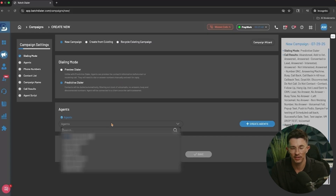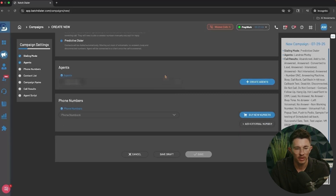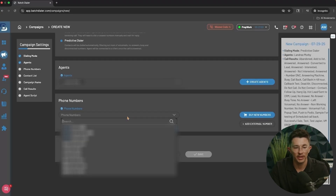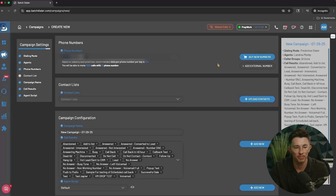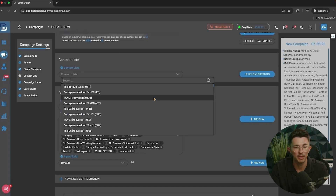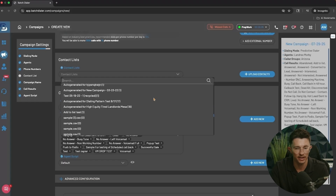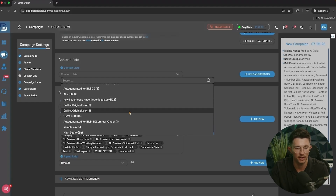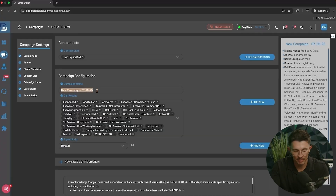Predictive dialer is a more common multi-line dialing tool, dialing multiple lines at a time to get you connected with prospects faster. Next, select the agent or agents who will be able to access this campaign — make sure your name is selected, and you need at least one. Once you've made that selection, choose the phone numbers you're going to use to call these contacts — I'll select my number group. Then select the contact list — the people you're actually going to call. I'll select the High Equity list at the bottom of the dropdown.